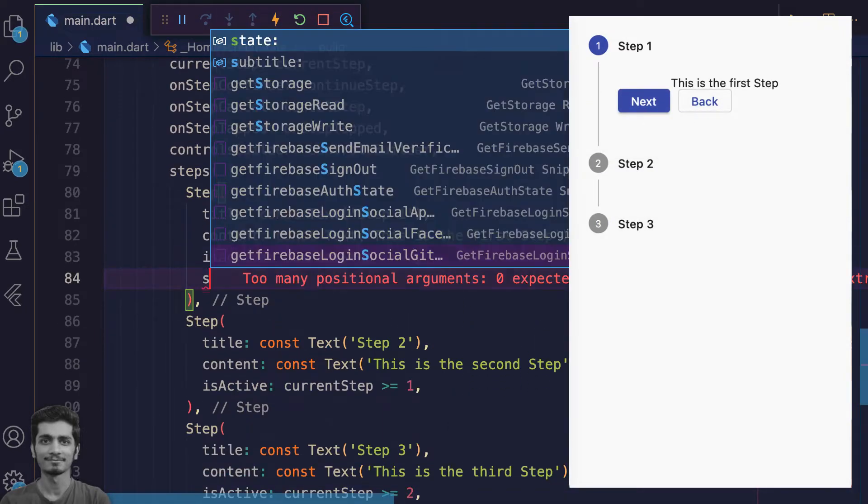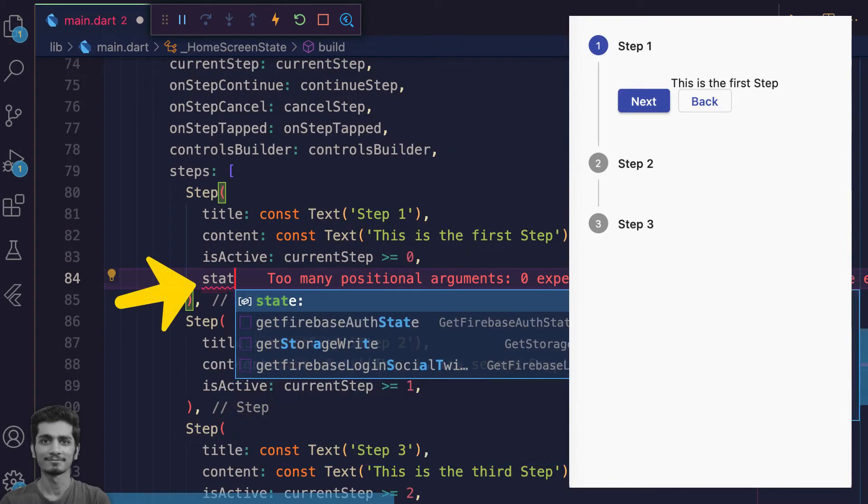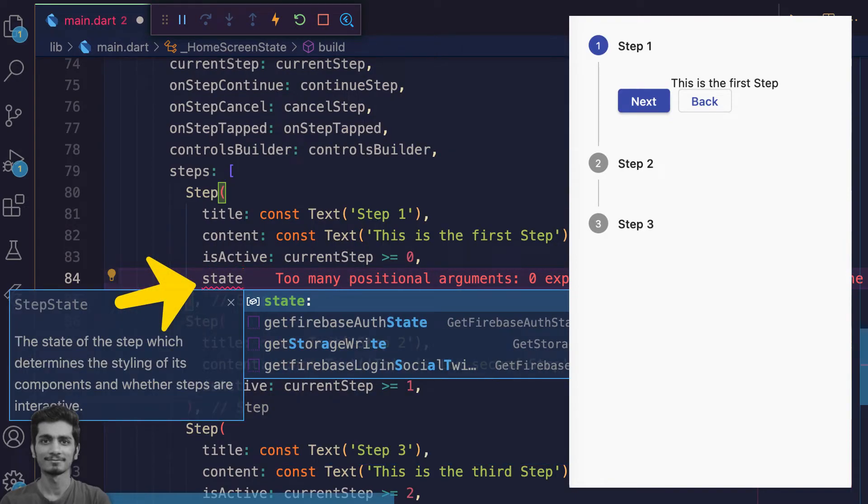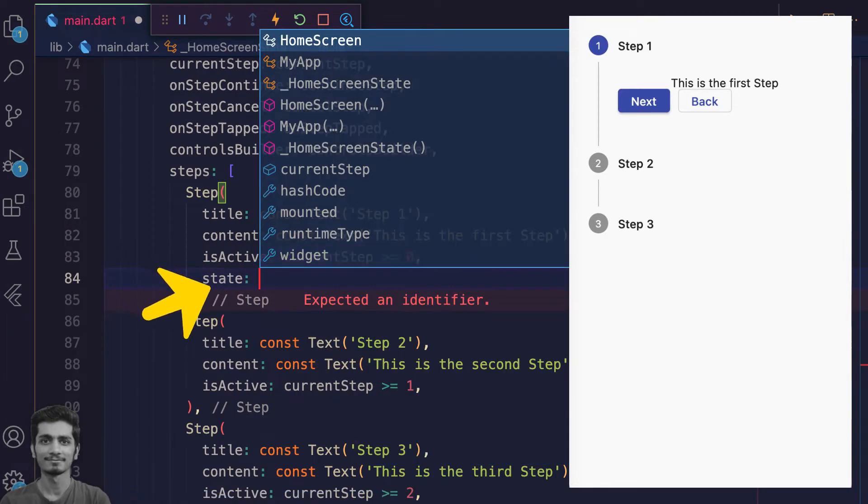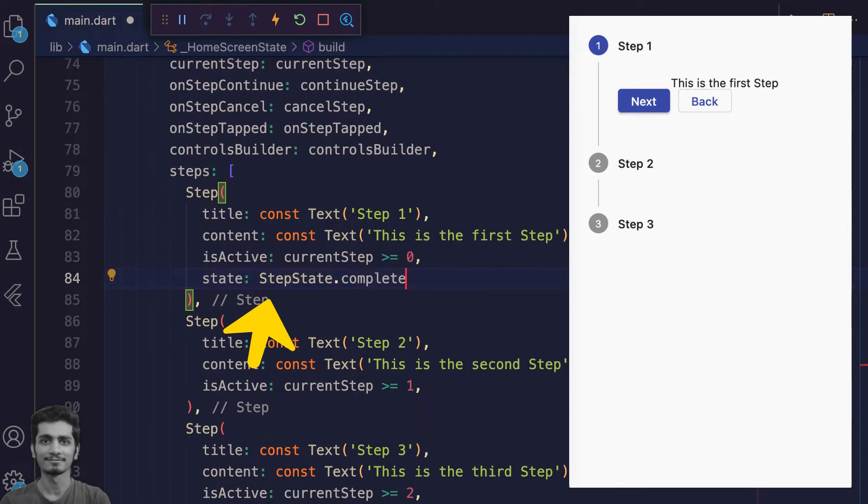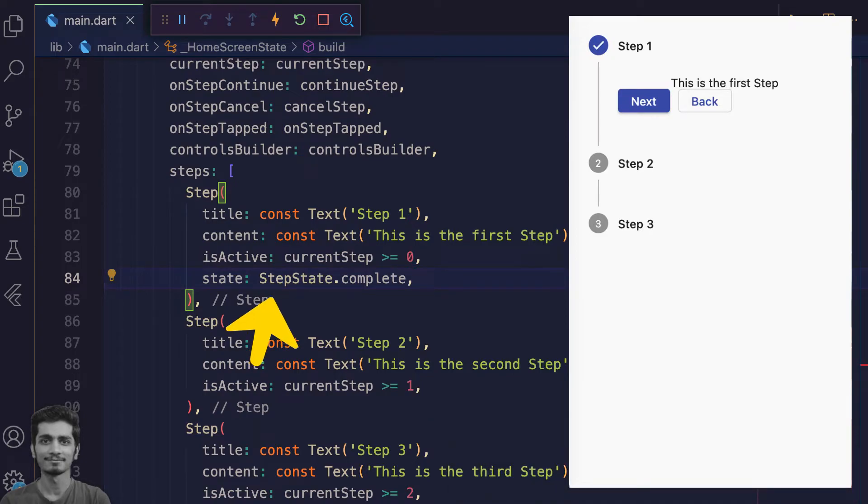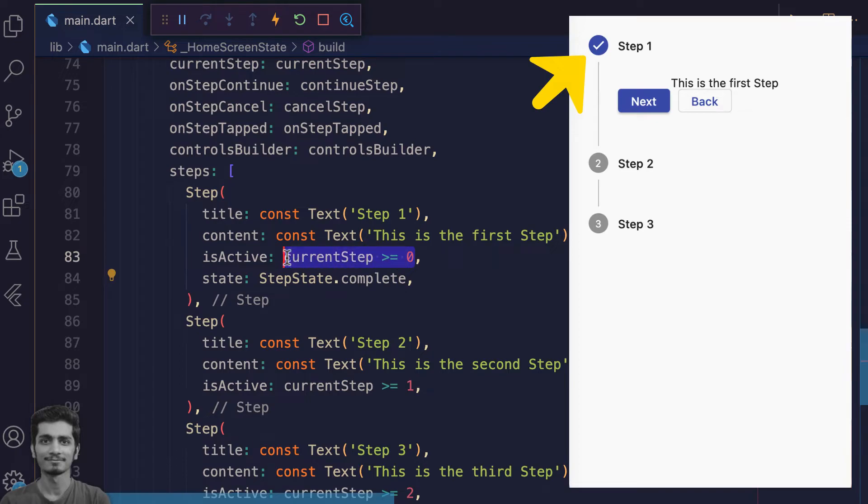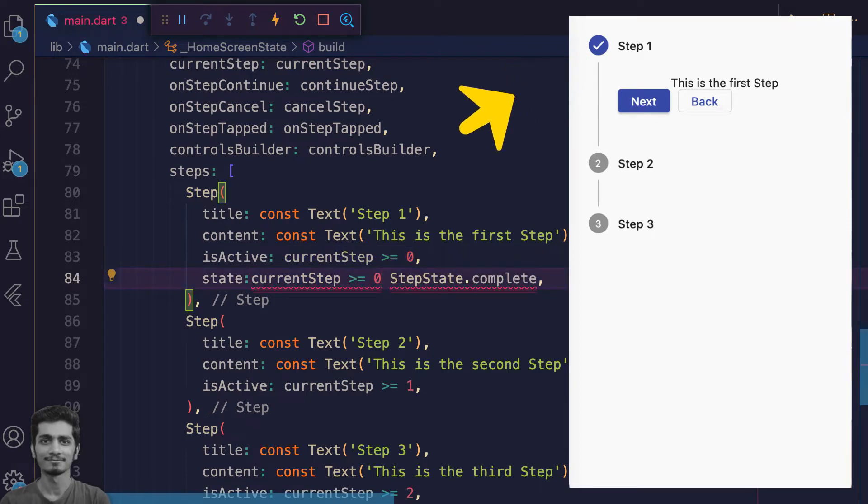You can also change the state of this step by assigning StepState.complete. Save and preview, our step icon is changed.